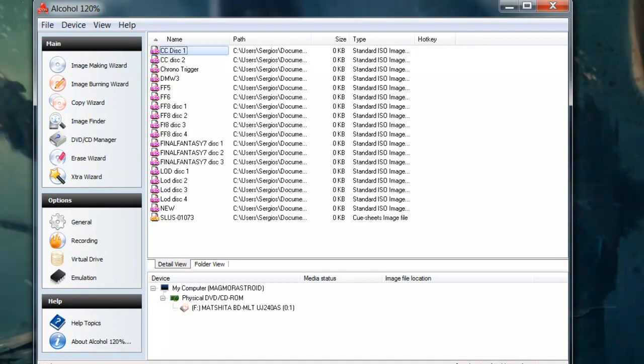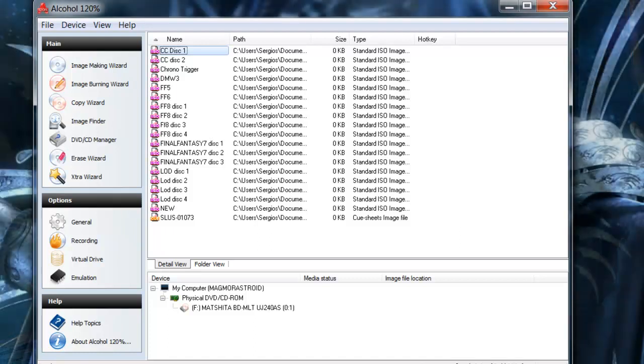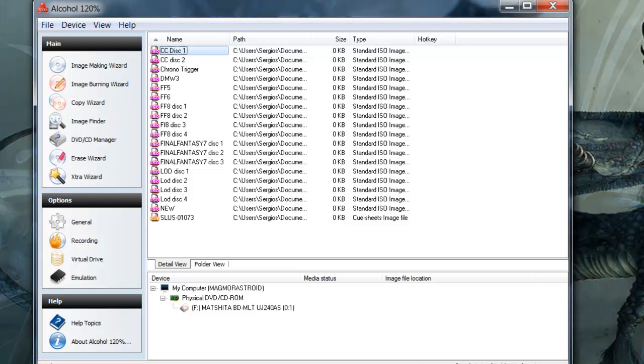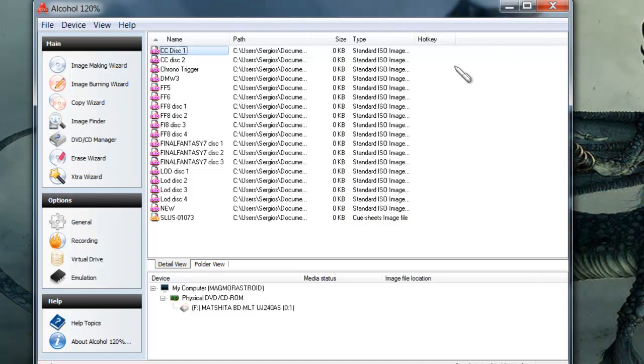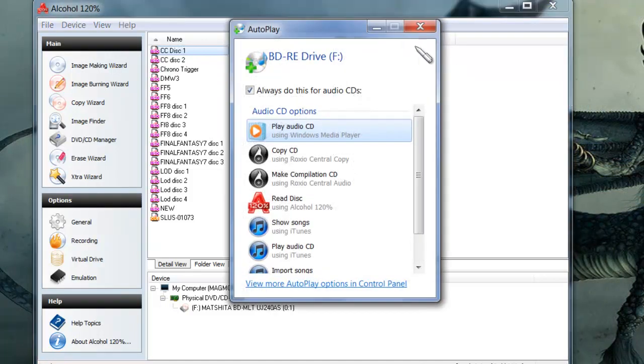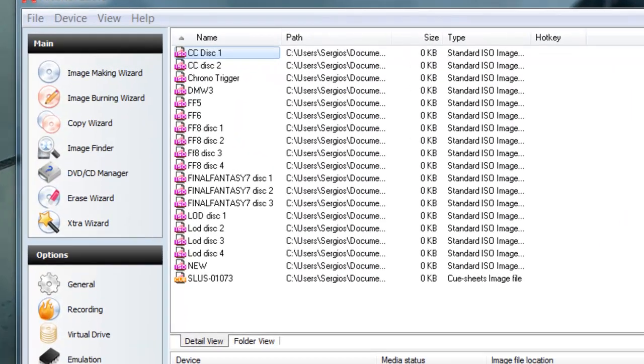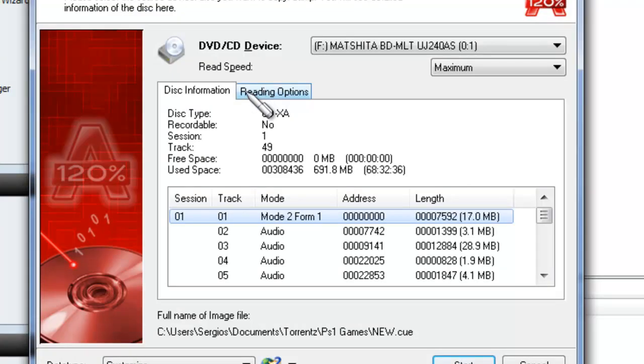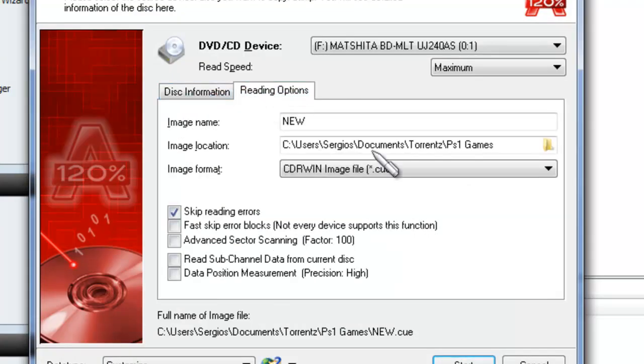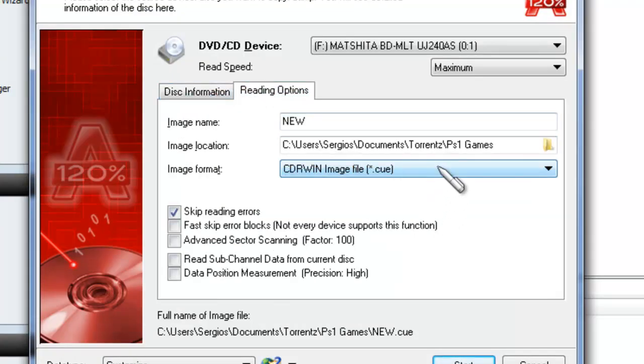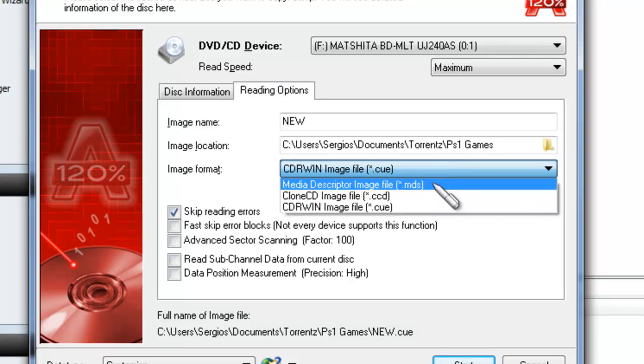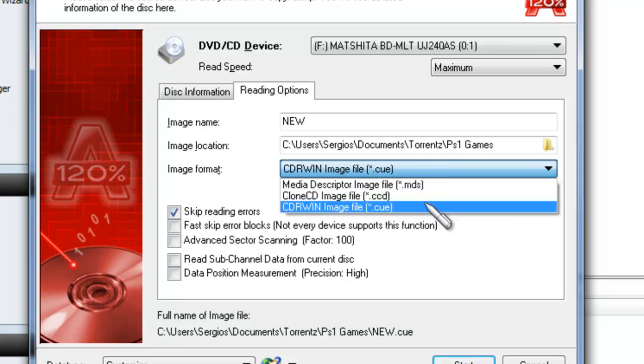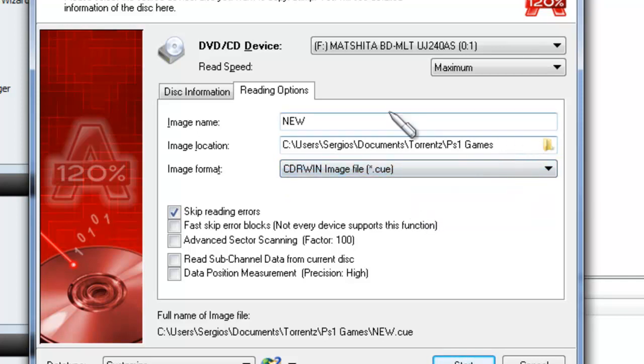All right, now that you have Alcohol 120%, what you're going to do is you're going to put your PlayStation 1 in your computer. And once your computer recognizes the disk, you're going to click on Image Making Wizard. Click on Reading Options, the second tab. Now if you can't find the conversion to ISO, always choose either IMG or .cue if you will.